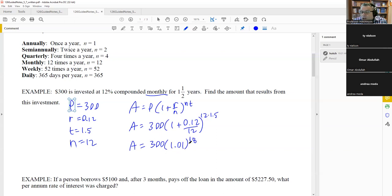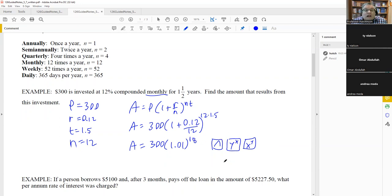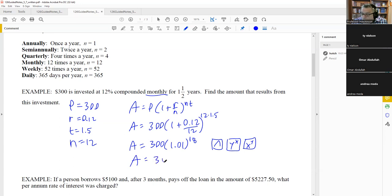If you enter it correctly, you get $358.84. On a TI-30XA, you may need to enter 1.01, then the exponent key, then 18, then times 300 in a different order. If you're unsure how to use the exponent key, search for your calculator's manual online. Make sure you understand the exponent key before the test.